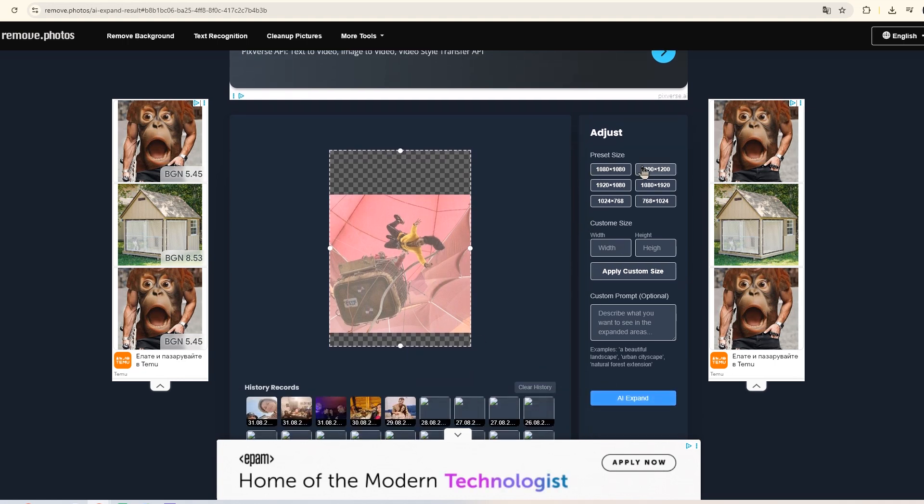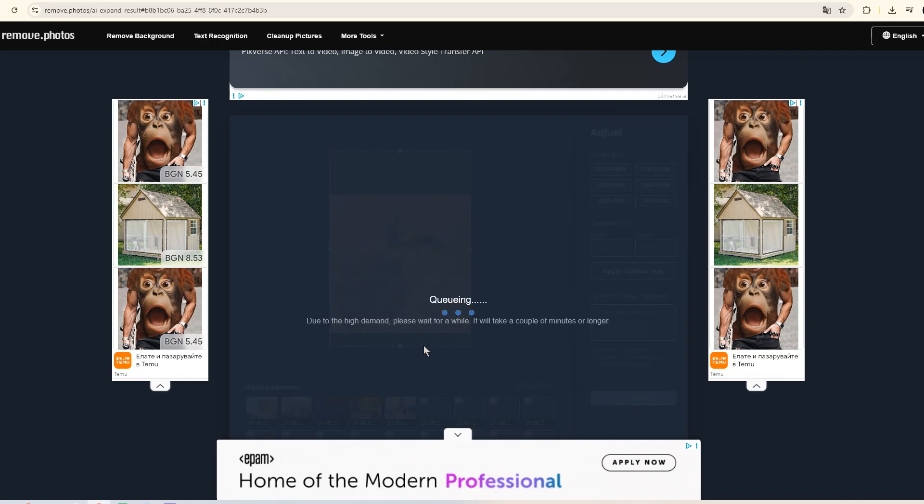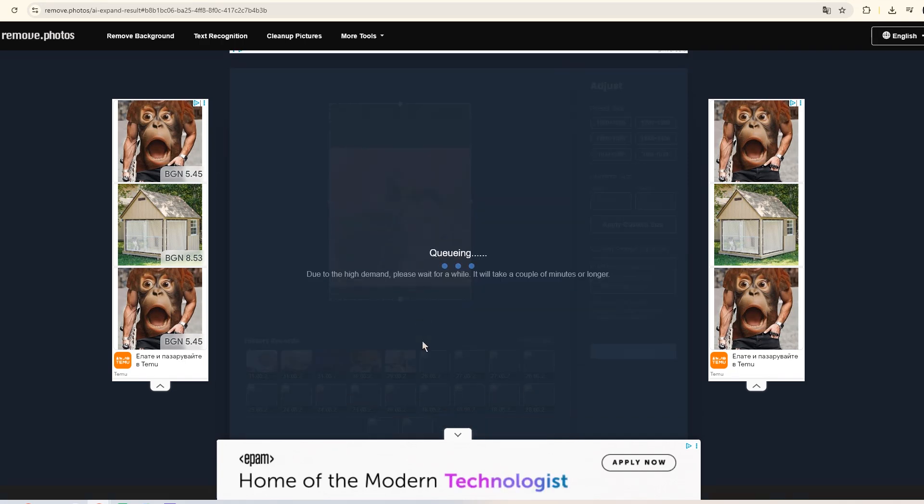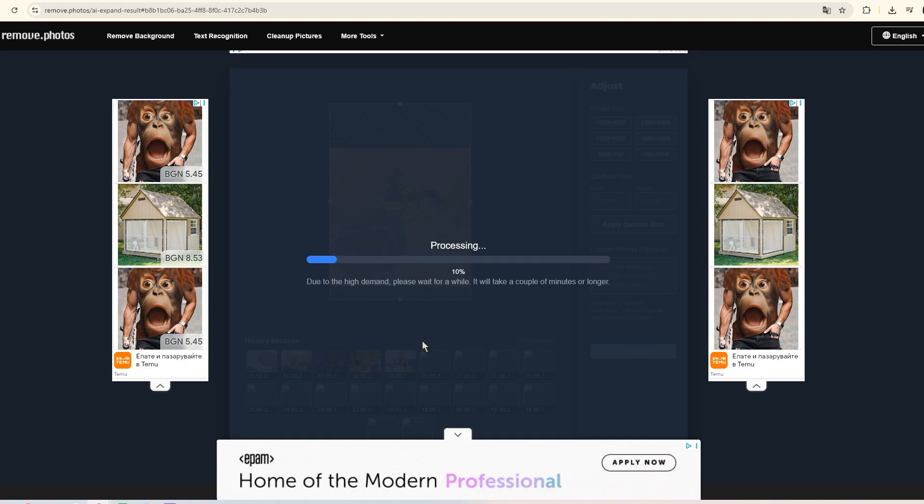Just keep in mind, don't expand too much at once. It's better to do it step by step. The result looks so natural you won't believe it's not the original photo.